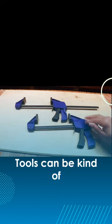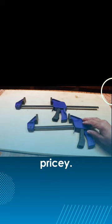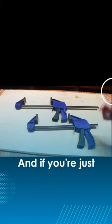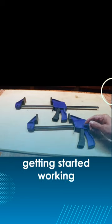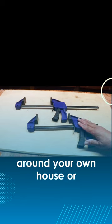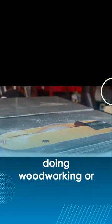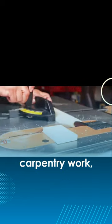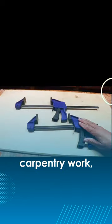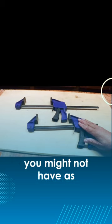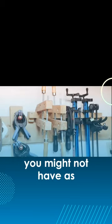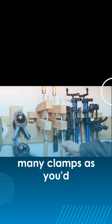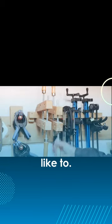Now here's the thing. Tools can be kind of pricey, and if you're just getting started working around your own house or doing woodworking or carpentry work, well you might not have as many clamps as you'd like to.